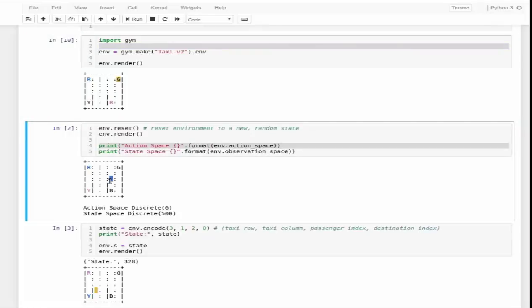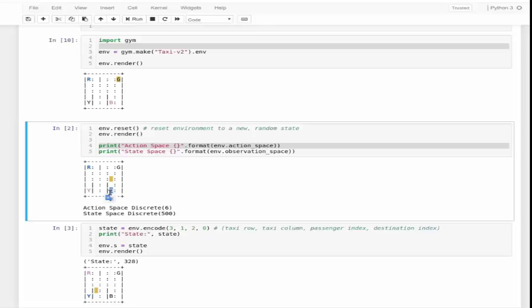There are four locations: R, G, B, and Y. We can identify these locations - this one is (0,0), this one is (0,4), this one is (4,0), and this one is (4,3) state. These are the possible locations where the passenger can be dropped. Also, the additional passenger state is being inside the taxi. We can take all combinations of passenger location and destination location to come to a total number of states for a taxi. There are four destinations where the passenger can be dropped, and additionally, the passenger can be inside the taxi, so that will fall into five.